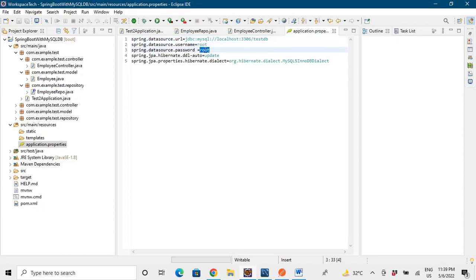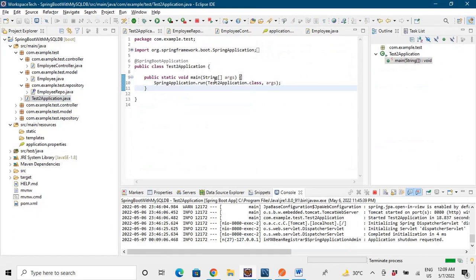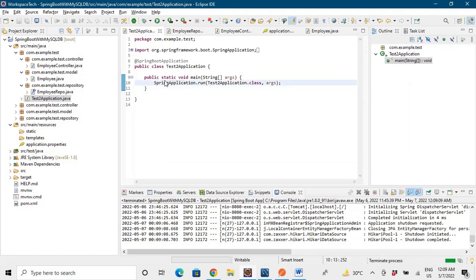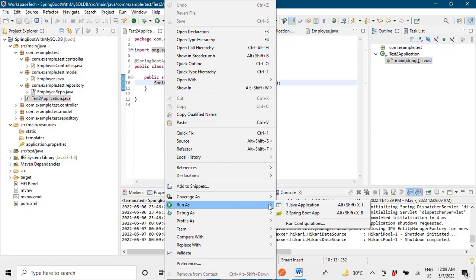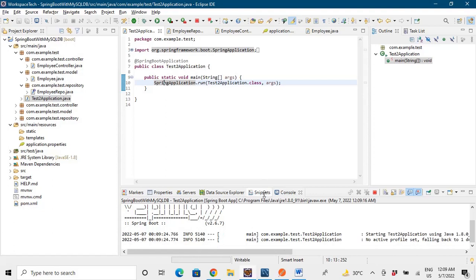We also set the DDL auto property to 'update'. This means that each time the server starts it will update pre-existing configurations rather than dropping and recreating tables, which is what 'create' would do. Now we'll run the application, insert some data, and check whether it has been inserted into the database.